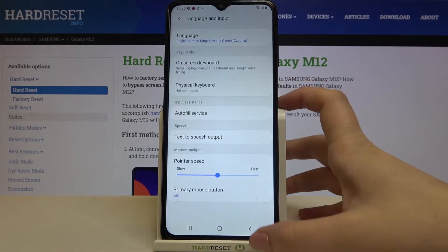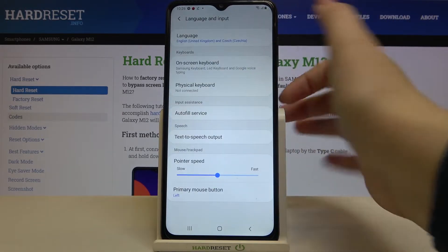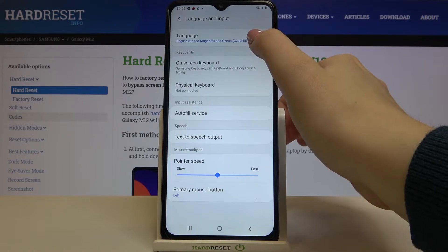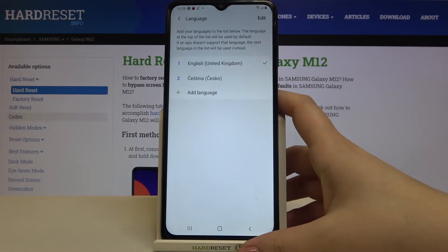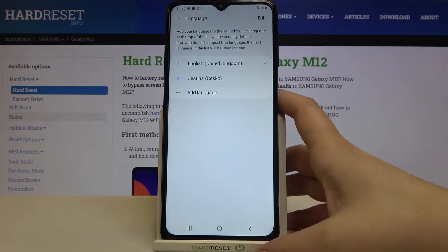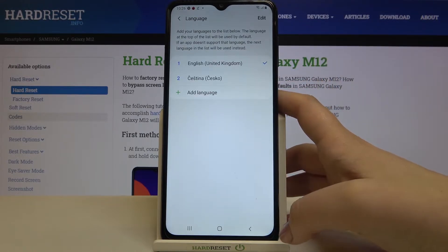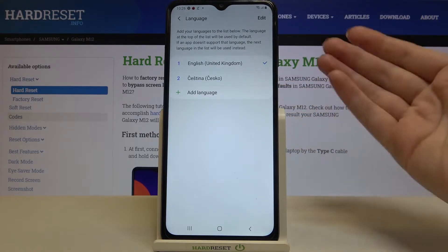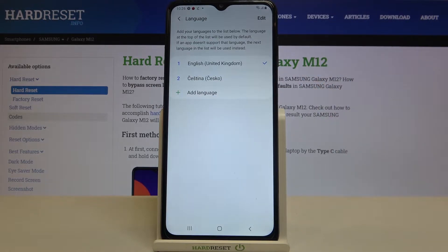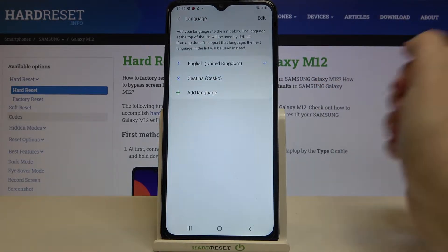Now let's tap on Language and Input, and tap on Language in the very first position. As you can see, we've got two languages here because this is the list of previously applied languages.